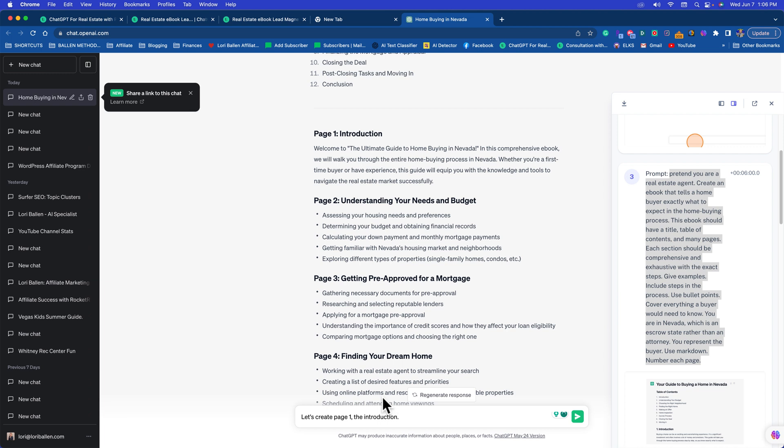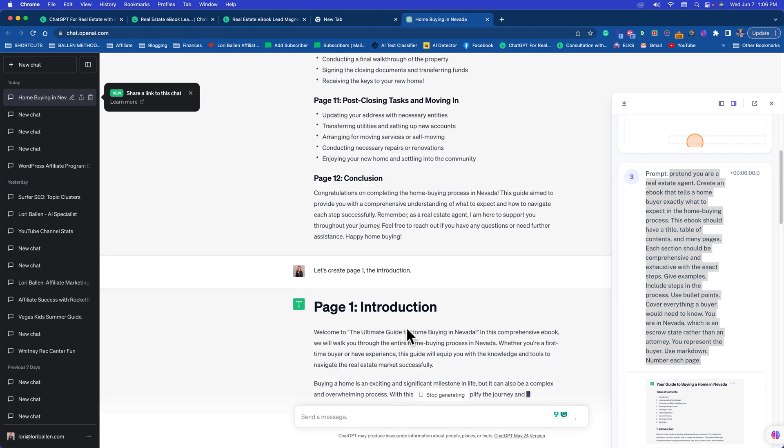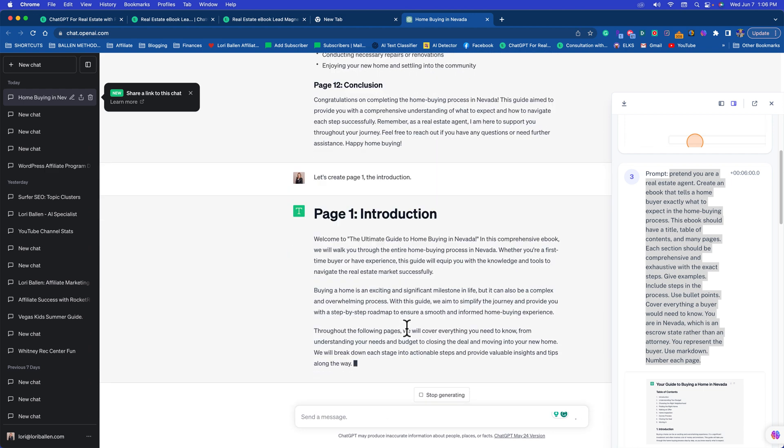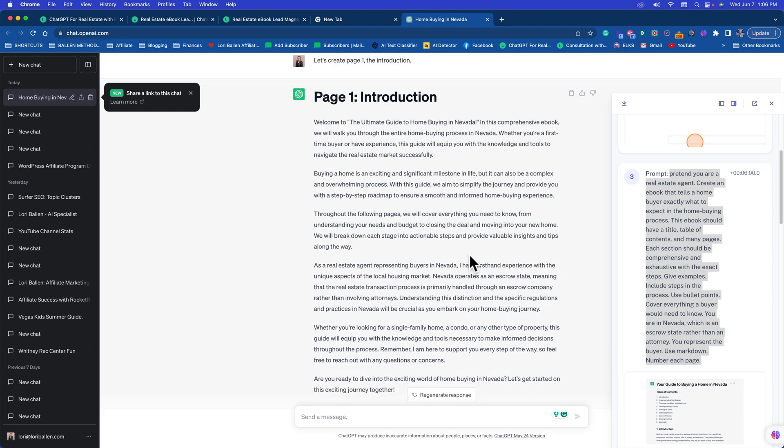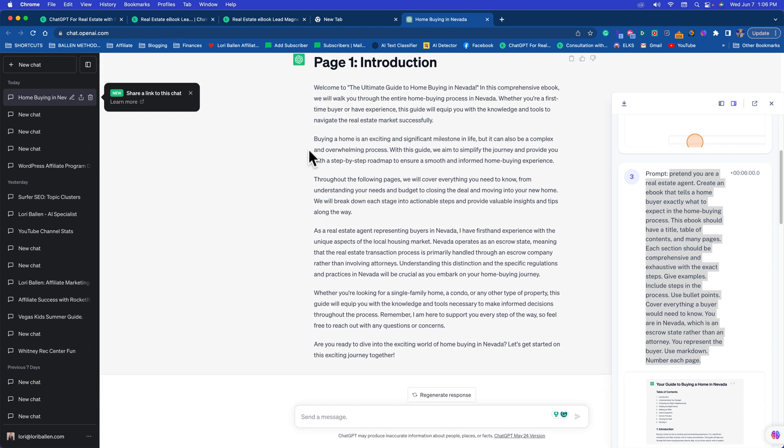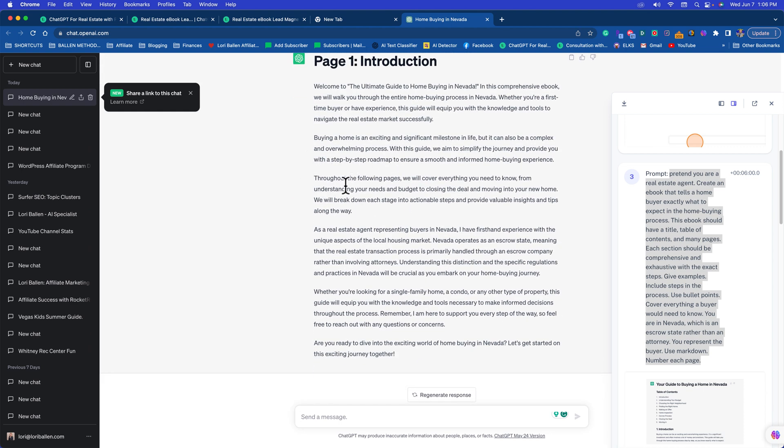Let's see what it does. Down here: Page 1 The Introduction - Welcome to the Ultimate Guide to Home Buying in Nevada. In this comprehensive ebook we'll walk you through the entire home buying process in Nevada. This is perfect. Buying homes is exciting. Throughout the following pages we'll cover everything you need to know from understanding your needs and budgets. So now you've got your page 1.